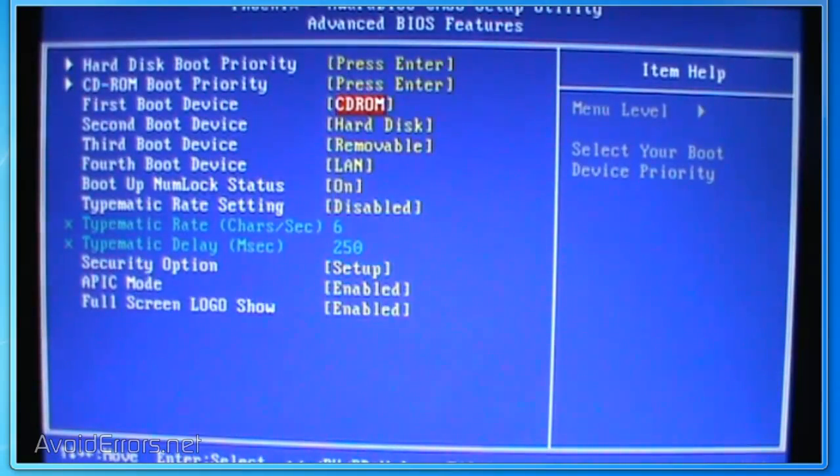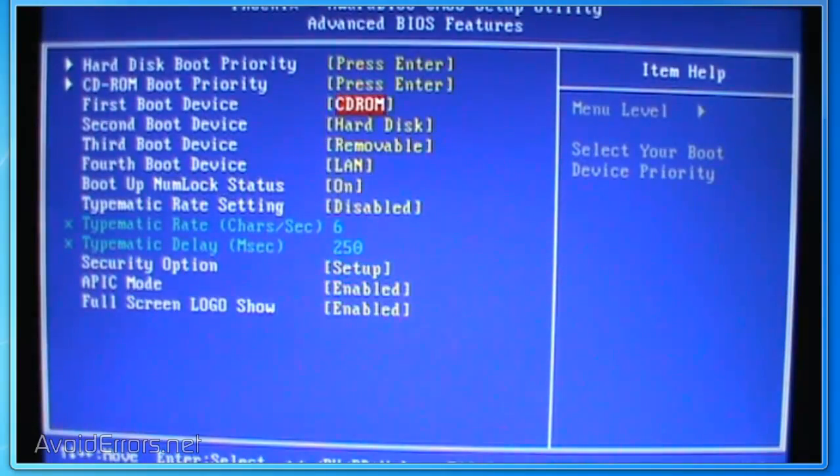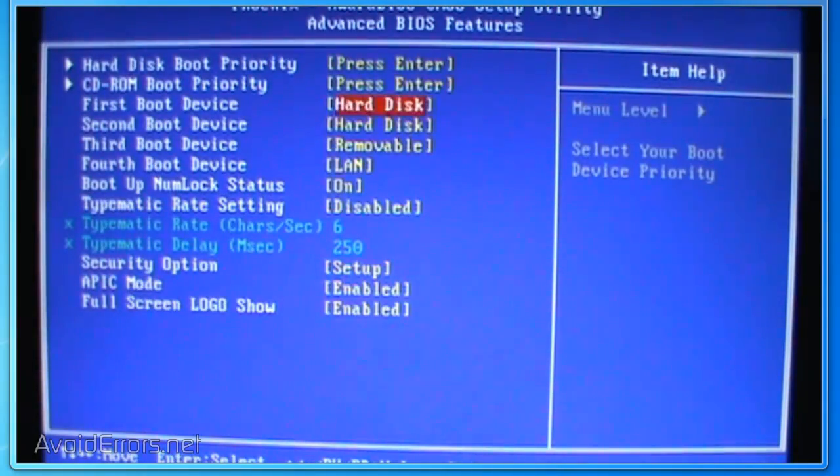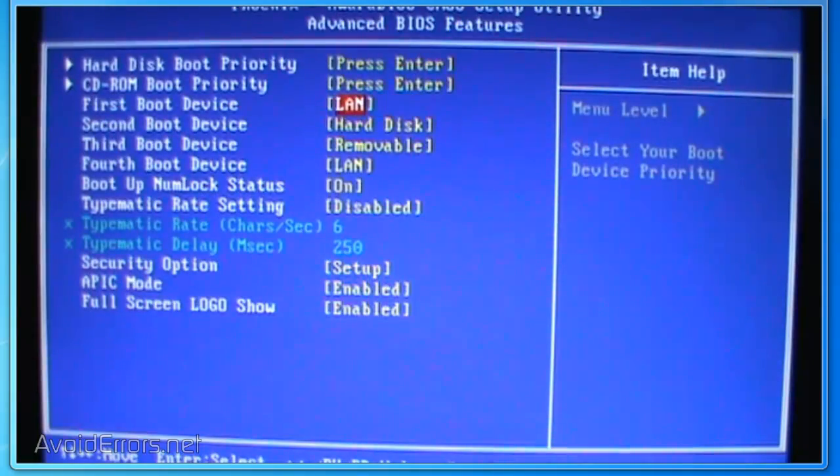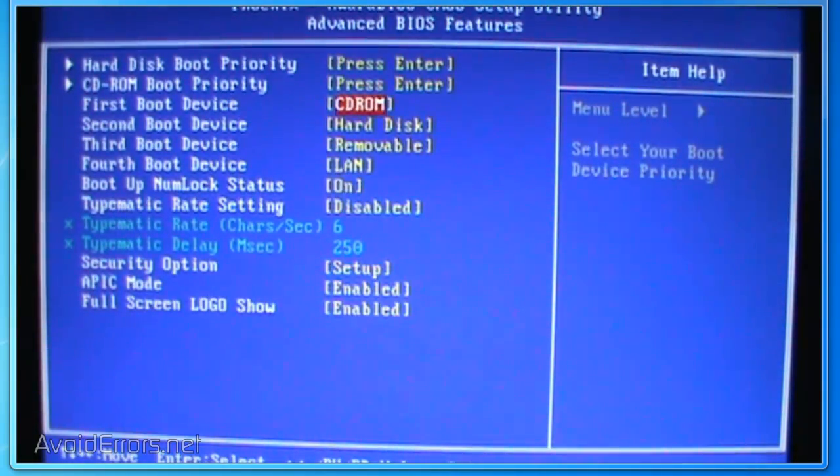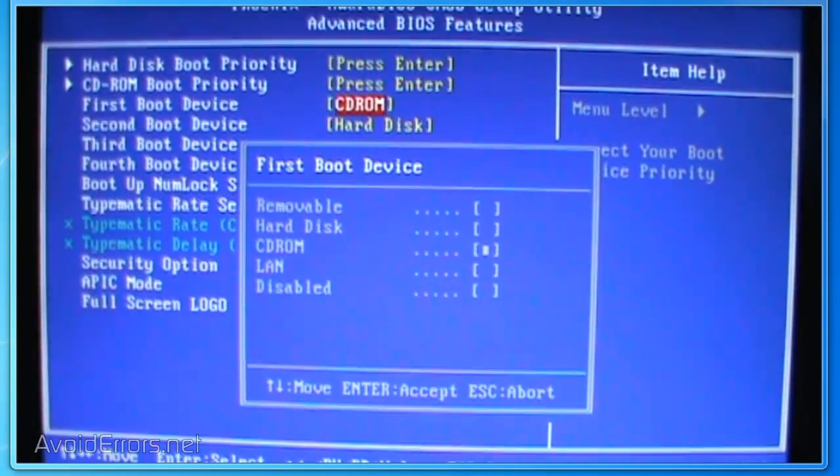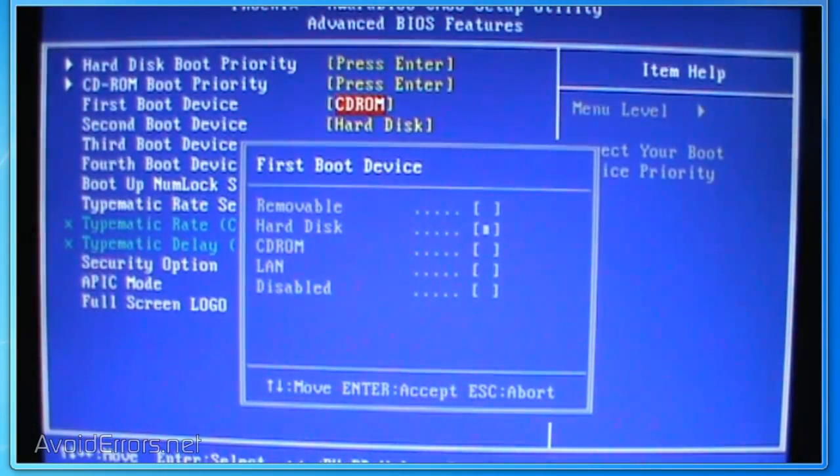Now in this case, you can press the minus or plus key on your keyboard to change the first boot device. Or you can press Enter and then use the arrow up and down to select your first boot device.